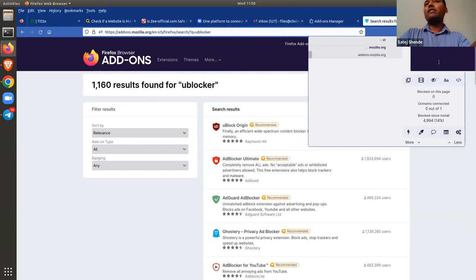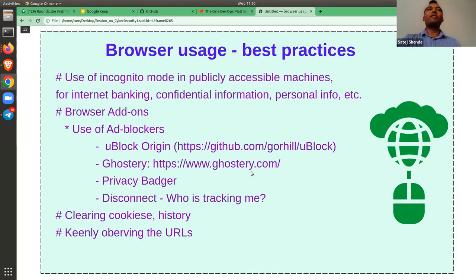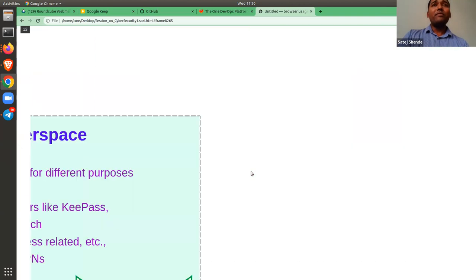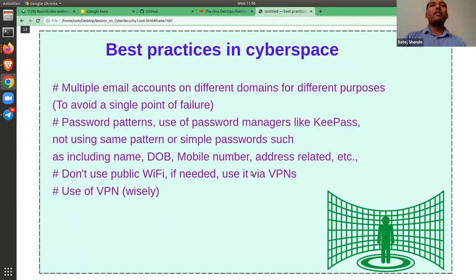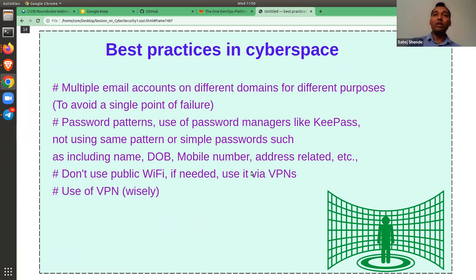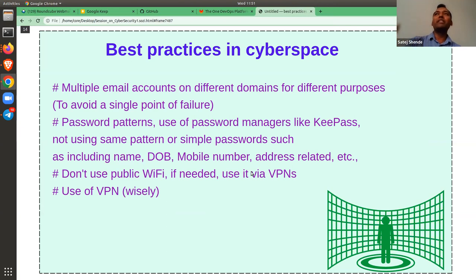Now let's jump to best practices in cyberspace. Having multiple email accounts on different domains for different purposes is good. Most of us generally have only a Gmail or Yahoo mail, but it's okay to have multiple email accounts. Social media should have a different email account, and for banking and such domains, have a different account. This avoids a single point of failure — if your Gmail account gets hacked, then from there one can access your internet banking, social media, and everything, because all spaces are connected to that single email account.